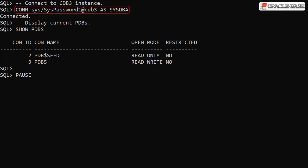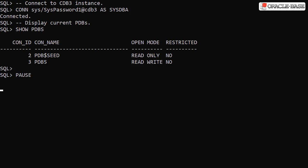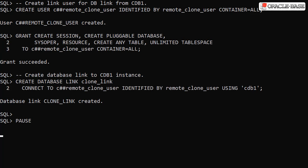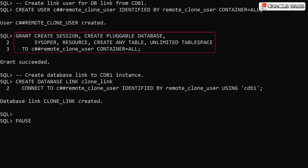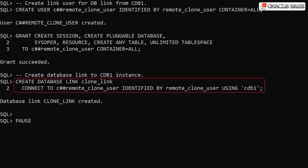We connect to the root container of the CDB3 instance and display the current pluggable databases. Notice the PDB5 pluggable database is in read write mode. Similar to before, we create a link user, grant it the necessary privileges and create a database link to the CDB1 instance.